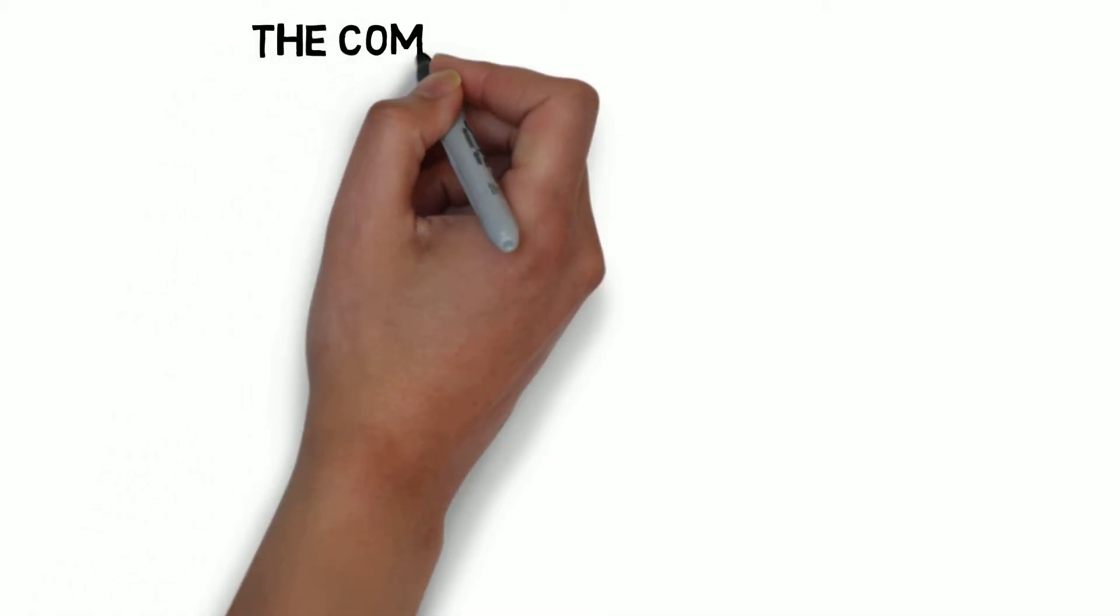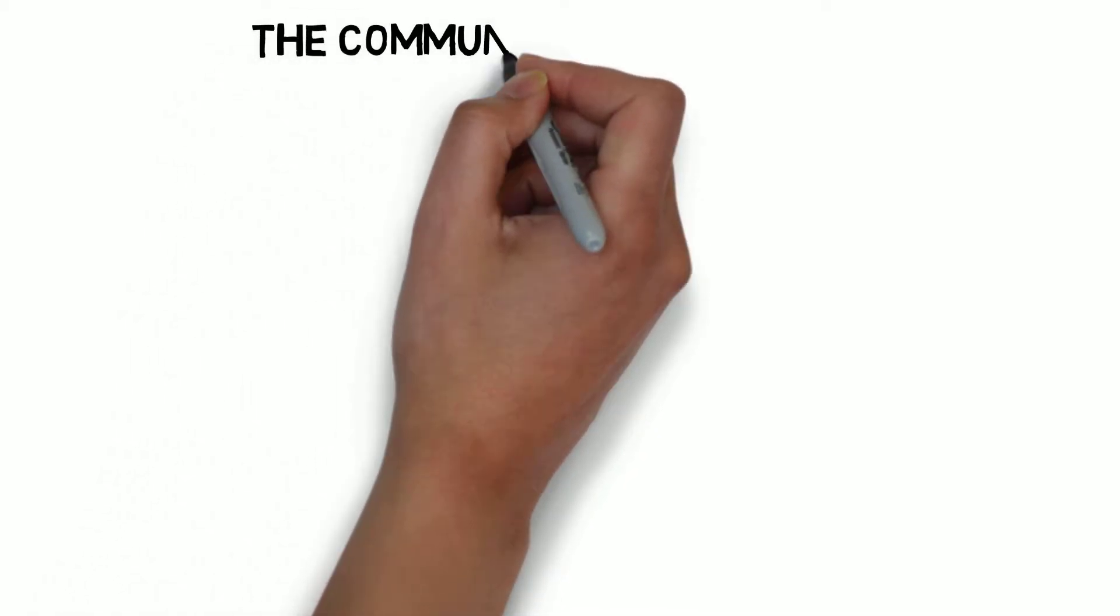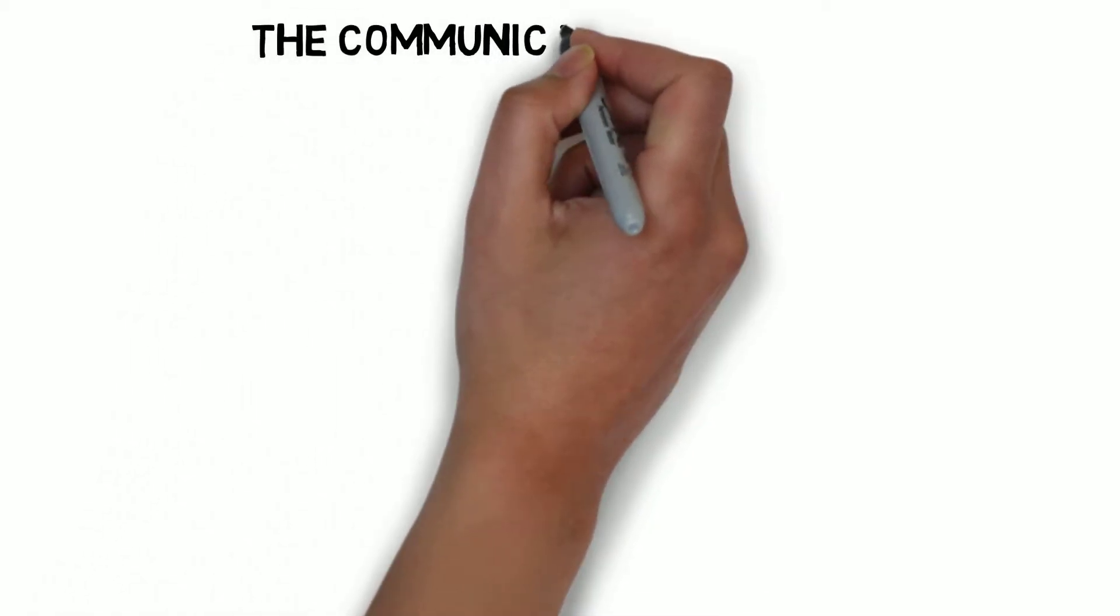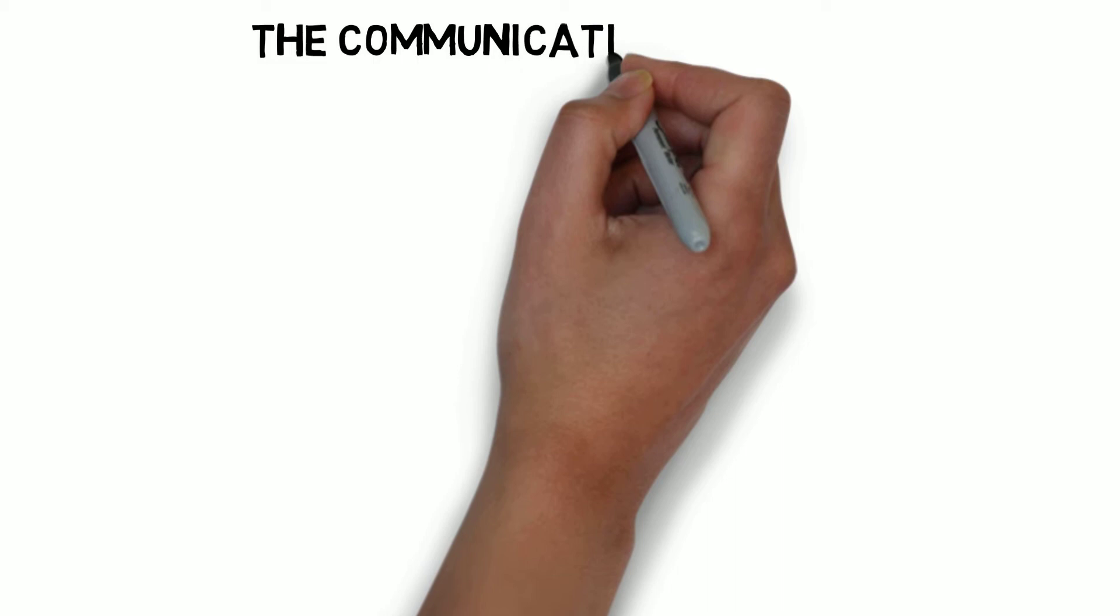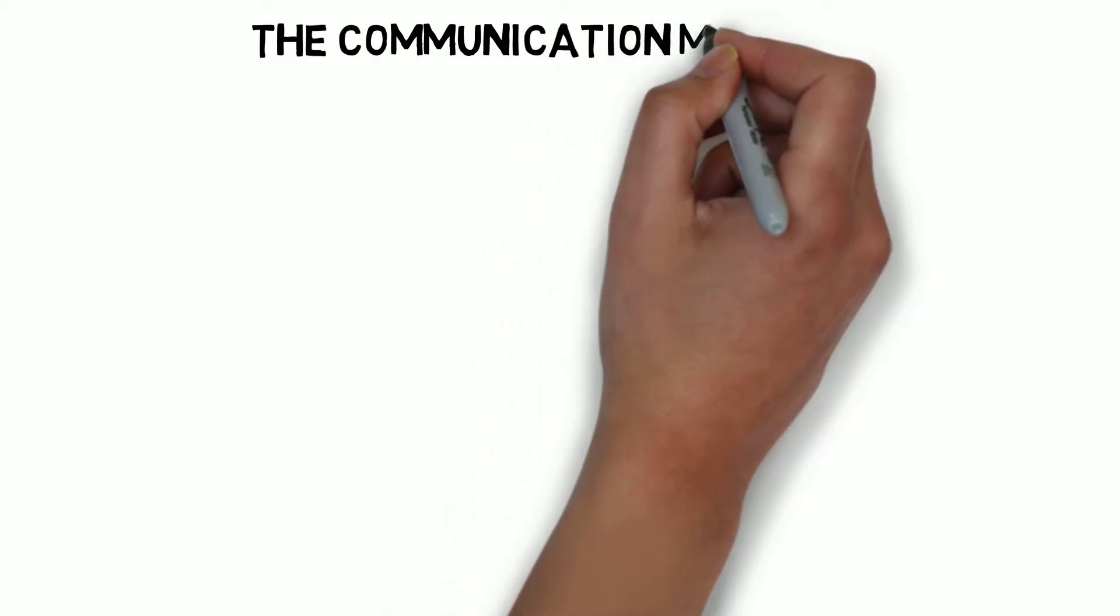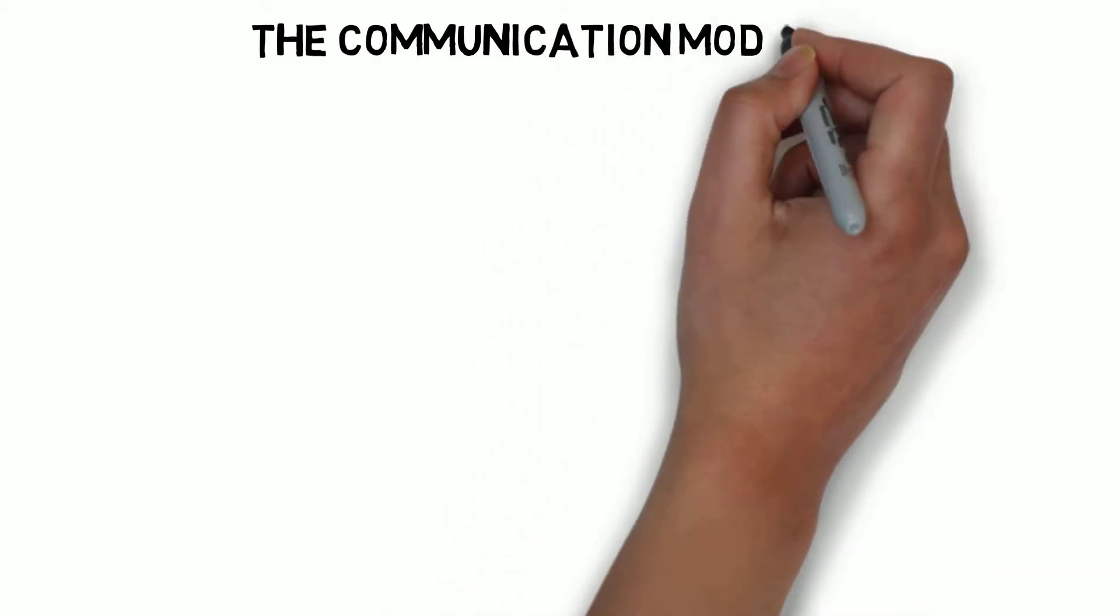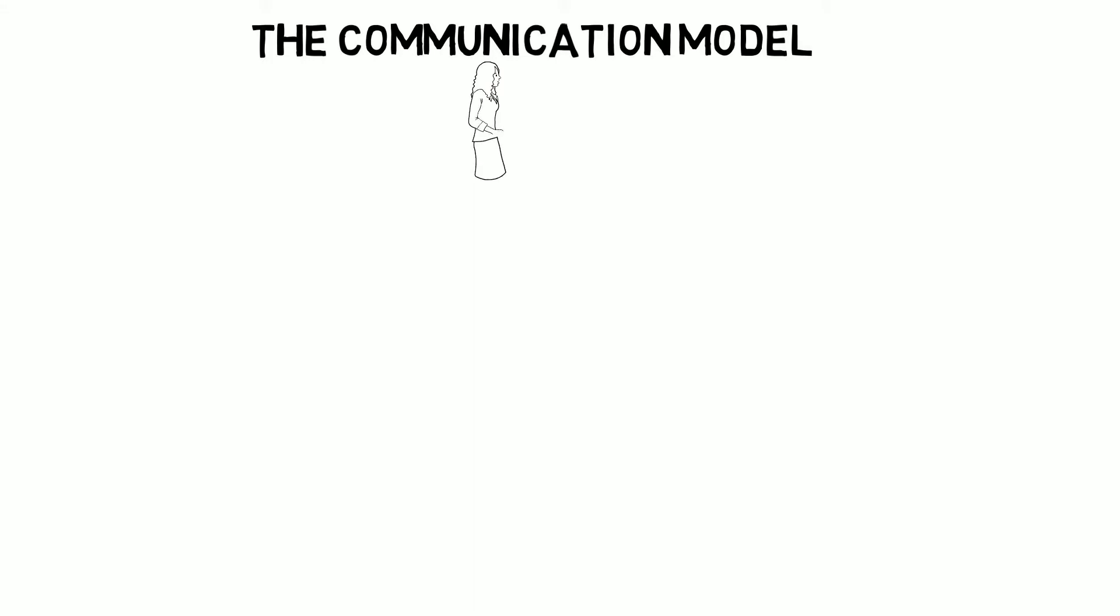And now for something completely basic, the communication model. This is just a diagram with an explanation on how the communication model works.